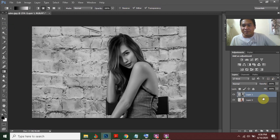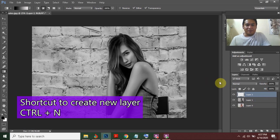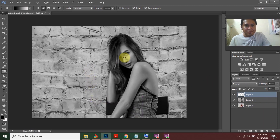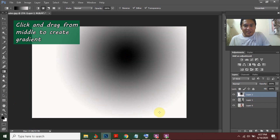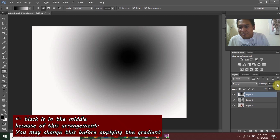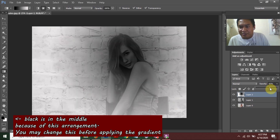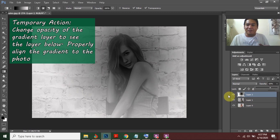After selecting the gradient, make a new layer by pressing Ctrl+Shift+N. Now apply the gradient, making the face your focal point. To see the portrait on the layer below while working, adjust the opacity to around 60%.